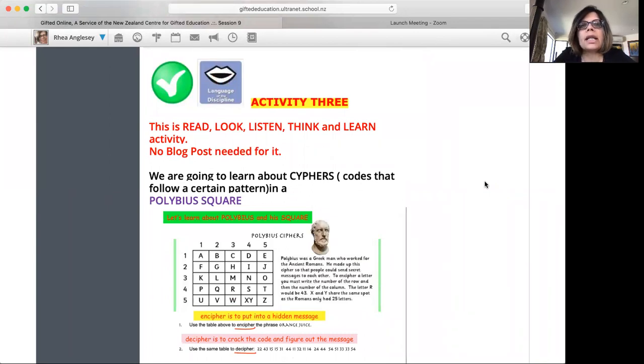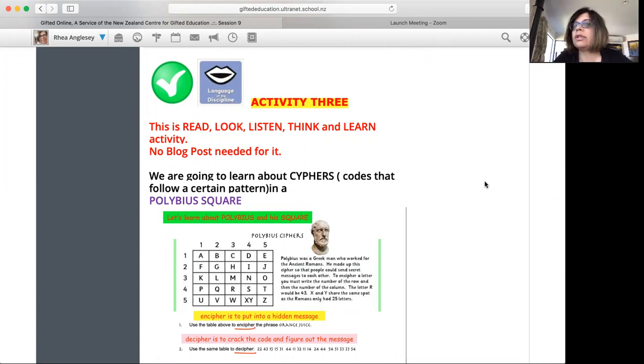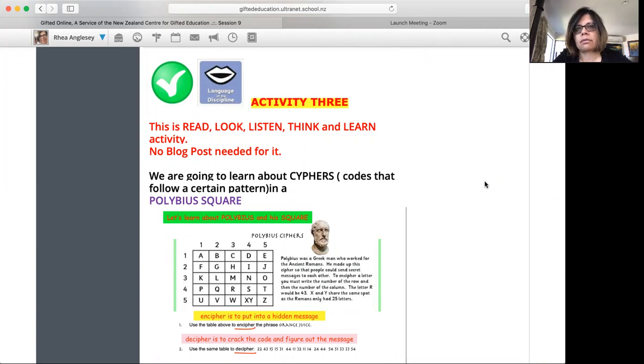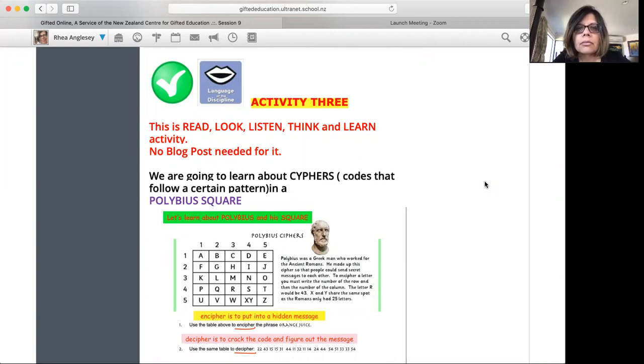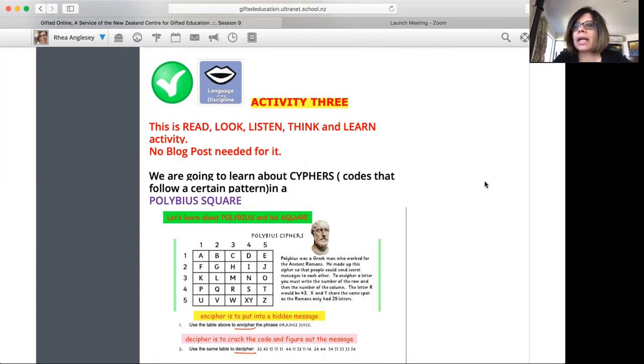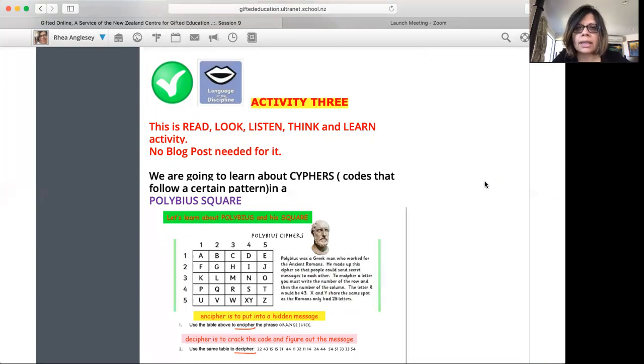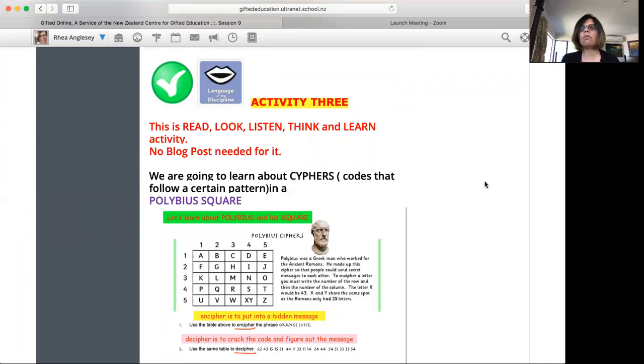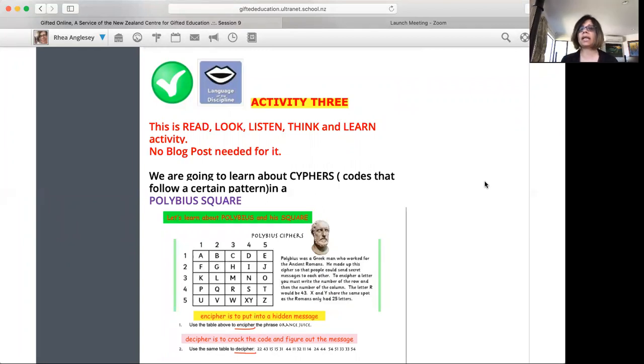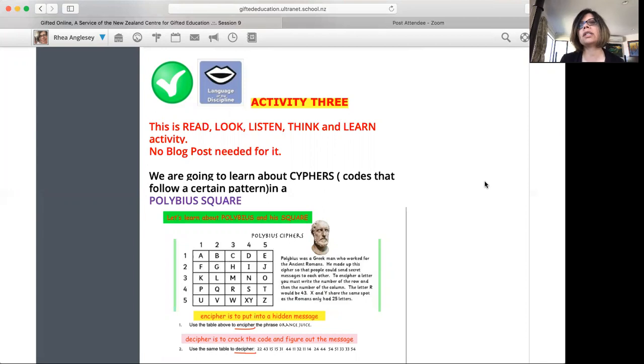Now activity three we're looking at a new concept, a new idea. It's a read, look, listen, think and learn activity. You don't need to do a blog post. We're looking at something called ciphers. Now ciphers are codes and these are codes that follow a certain pattern. I'm just looking at this and might have misspelled it. It might be C-Y-P-H-E-R-S. I'm going to go back and fix that, but don't worry about it. Just remember the word cipher.